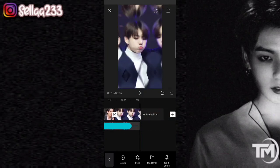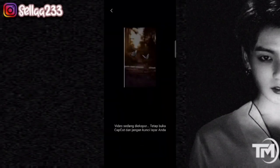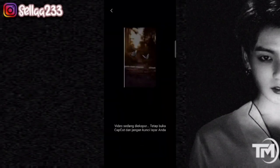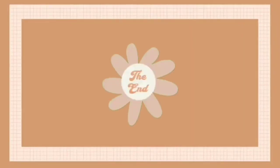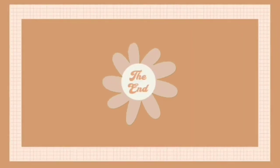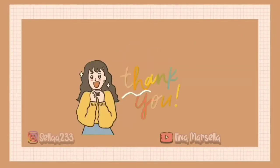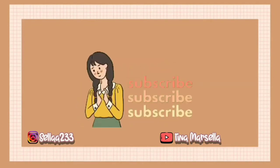Oke guys, segitu dulu tutorial kali ini. Jangan lupa di like, komen, dan subscribe. Sampai jumpa lagi di tutorial selanjutnya. Bye-bye!